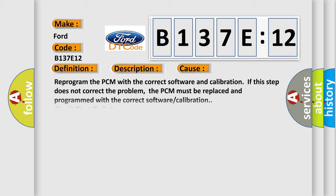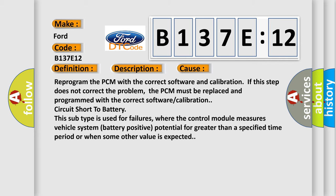This diagnostic error occurs most often in these cases. Reprogram the PCM with the correct software and calibration. If this step does not correct the problem, the PCM must be replaced and programmed with the correct software or calibration. Circuit short to battery. This subtype is used for failures where the control module measures vehicle system battery positive potential for greater than a specified time period or when some other value is expected.